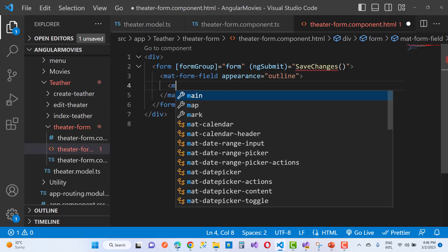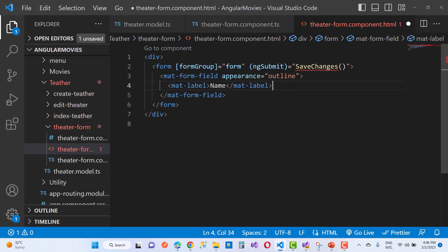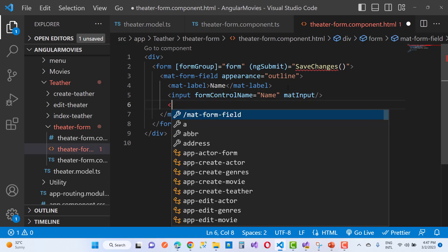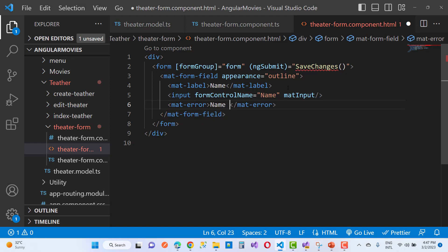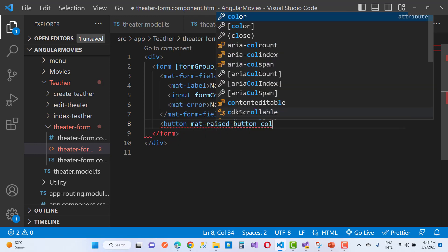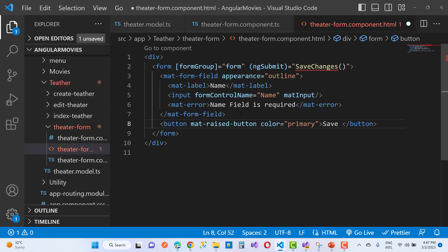The mat-label defines the header name of the field. After that we add a mat-input using the input field, where the formControlName is set to name and matInput directive is applied. Then we define mat-errors related to client-side validation, such as 'name field is required'. Next, the mat-raised-button has color set to primary, and the disabled property is also applied on the save changes button.